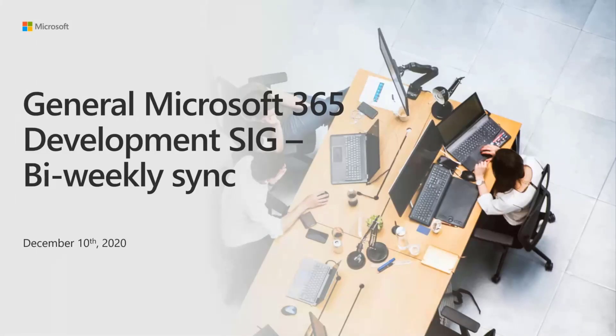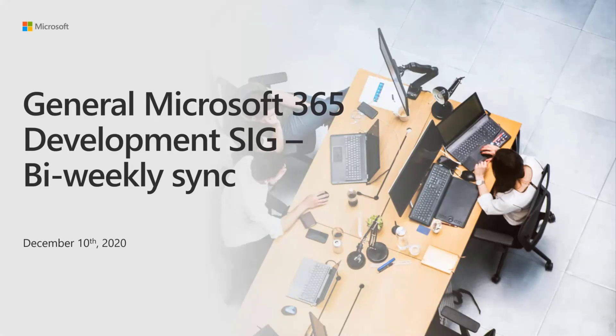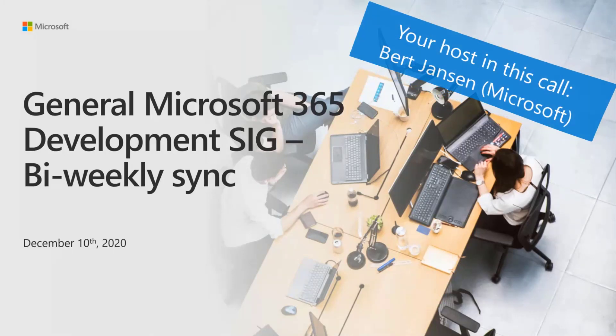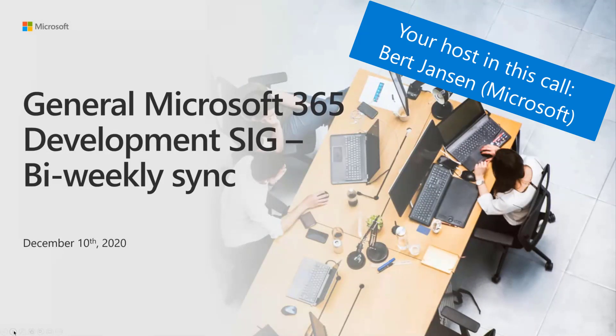Welcome everyone to the General Development Special Interest Group. Today is December 10th and we as usual have a set of cool demos and talks and the usual updates. Today the host is slightly different, so I'm Bert Jensen. For the folks that don't know me, I'm replacing Vesa today.